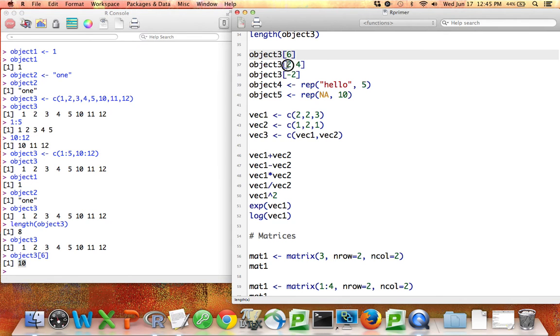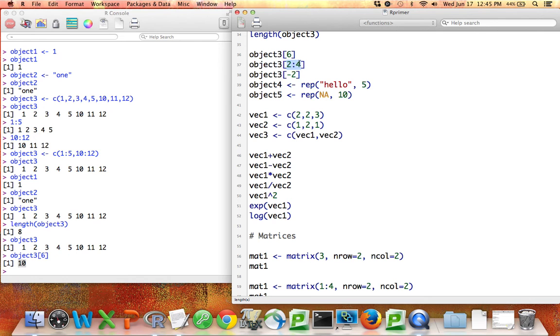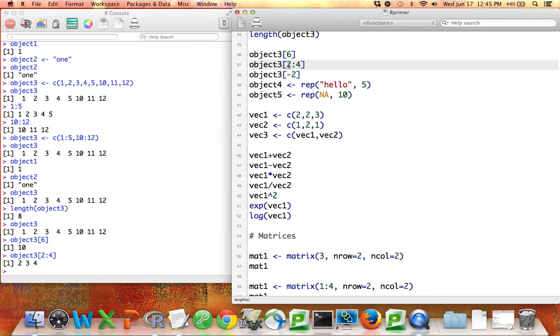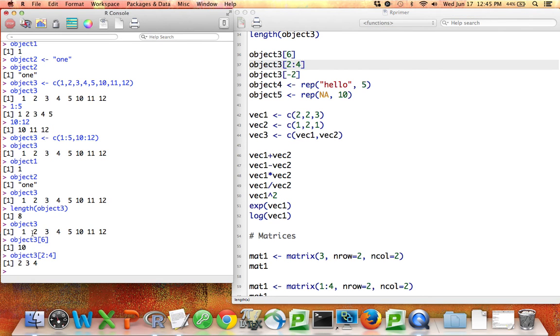I can also put into the brackets a vector. Remember that 2 colon 4 refers to the numbers 2, 3, and 4. If I say object3 bracket 2 colon 4, it's going to give me the second, third, and fourth elements of object3. If I run that, you can see I get that.